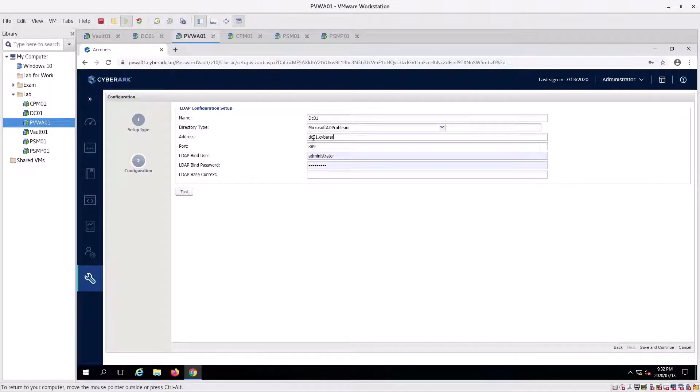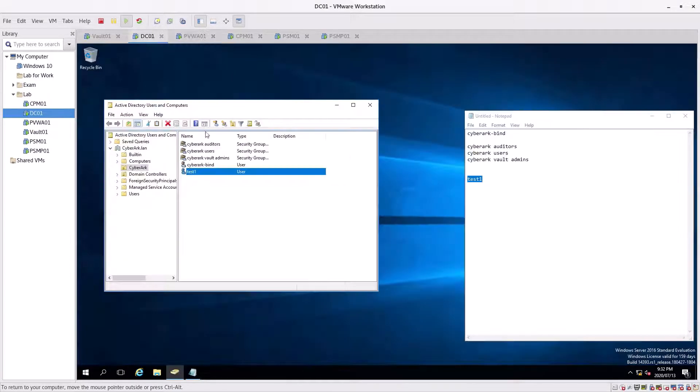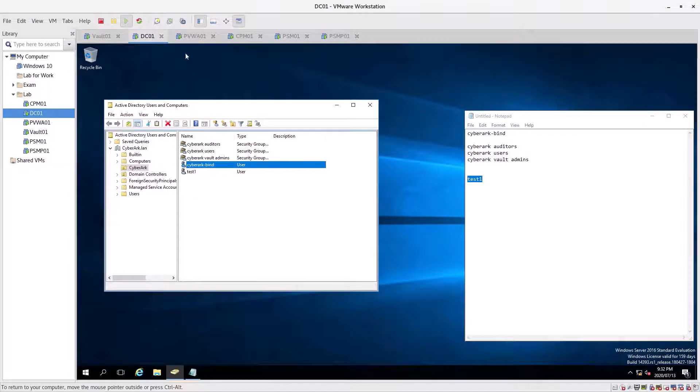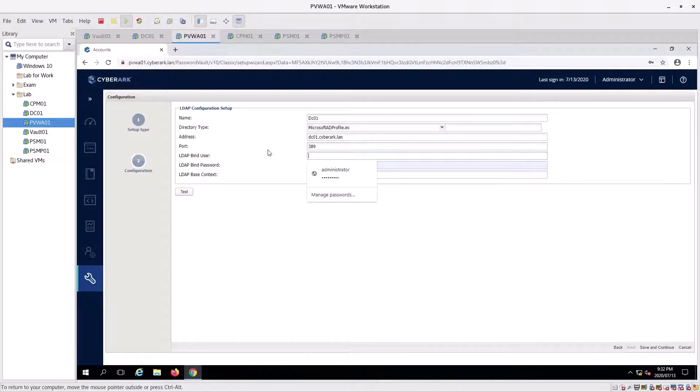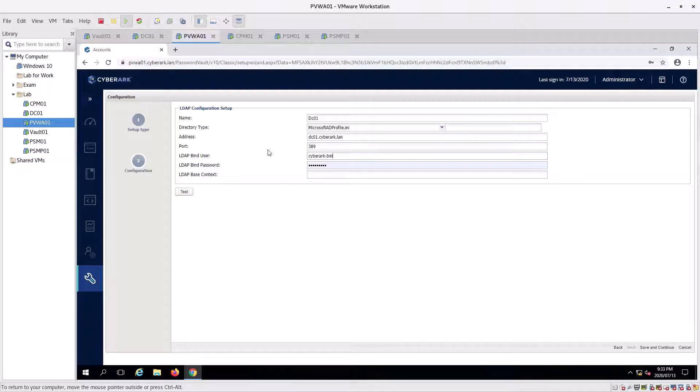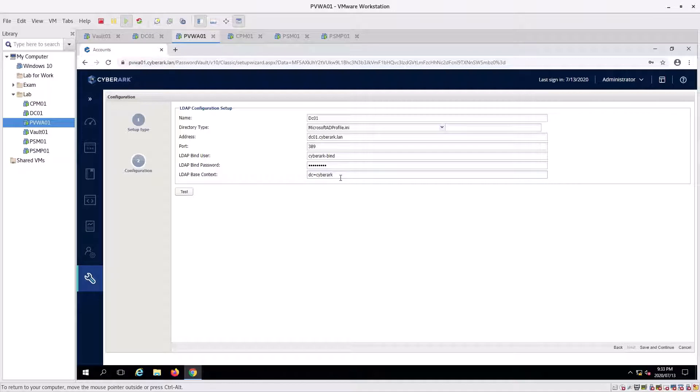We get the bind user which is from our DC, which is cyberark_bind. So we're going to change that there. The password is Password123 again. Now here we're going to go DC=cyberark,DC=lan. This is our DC server.